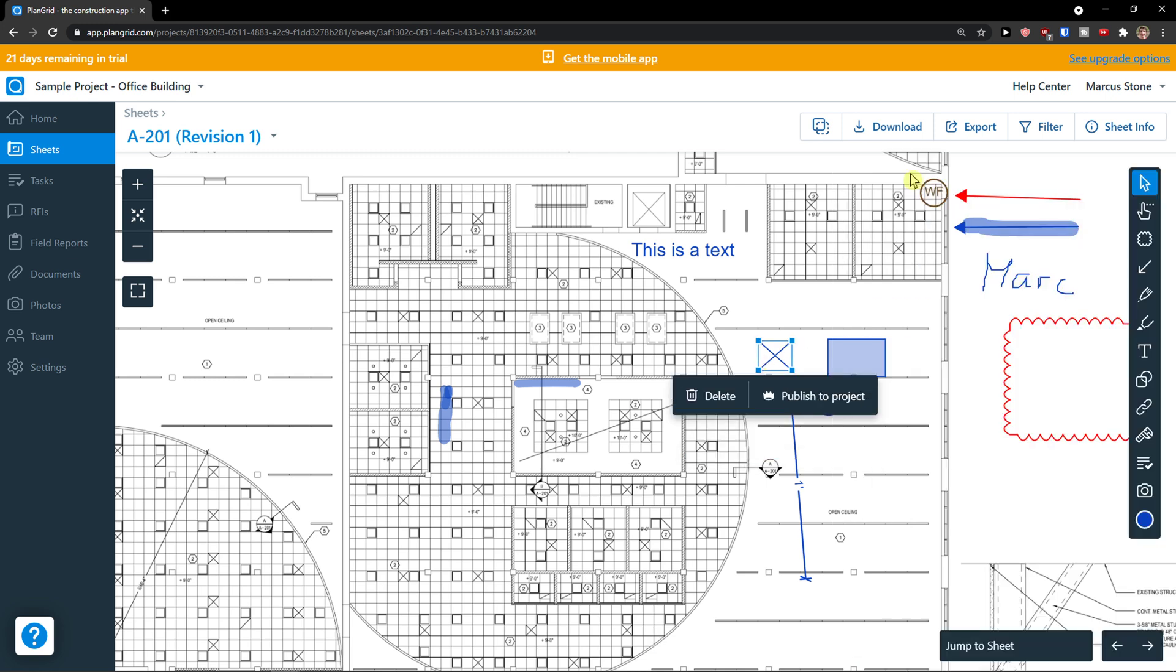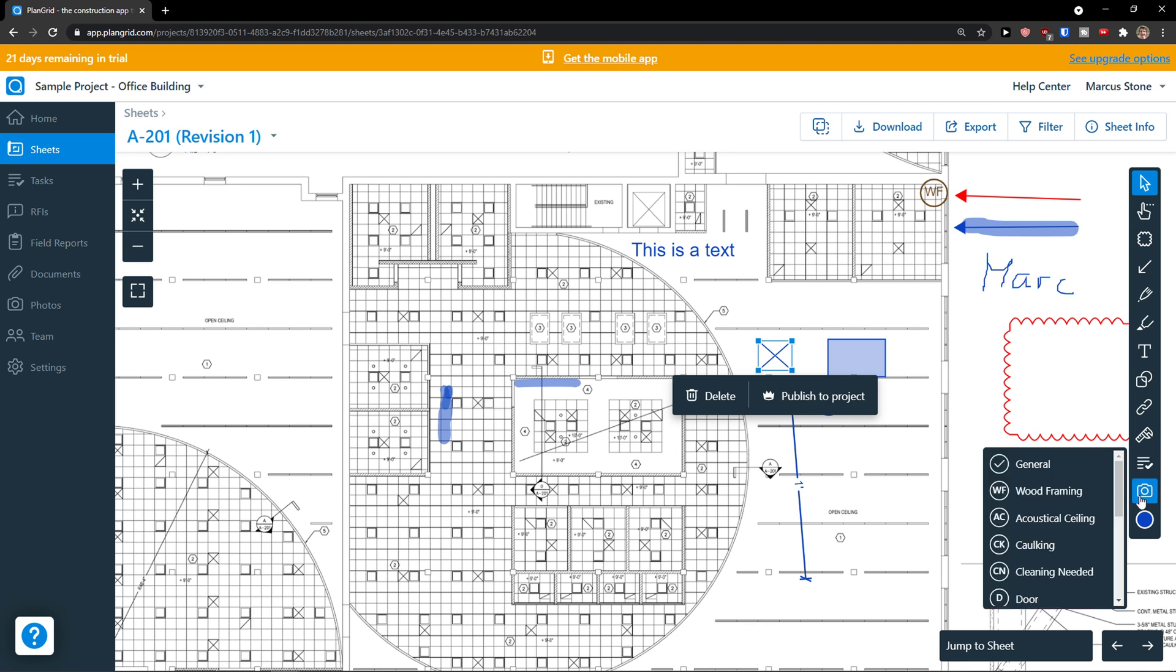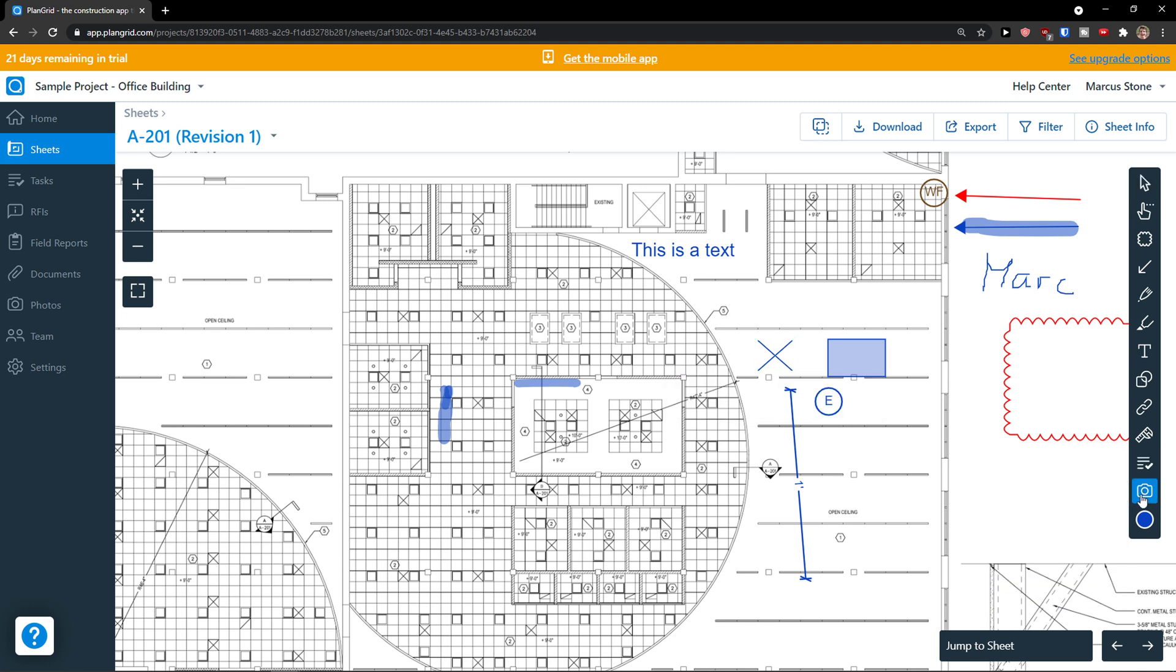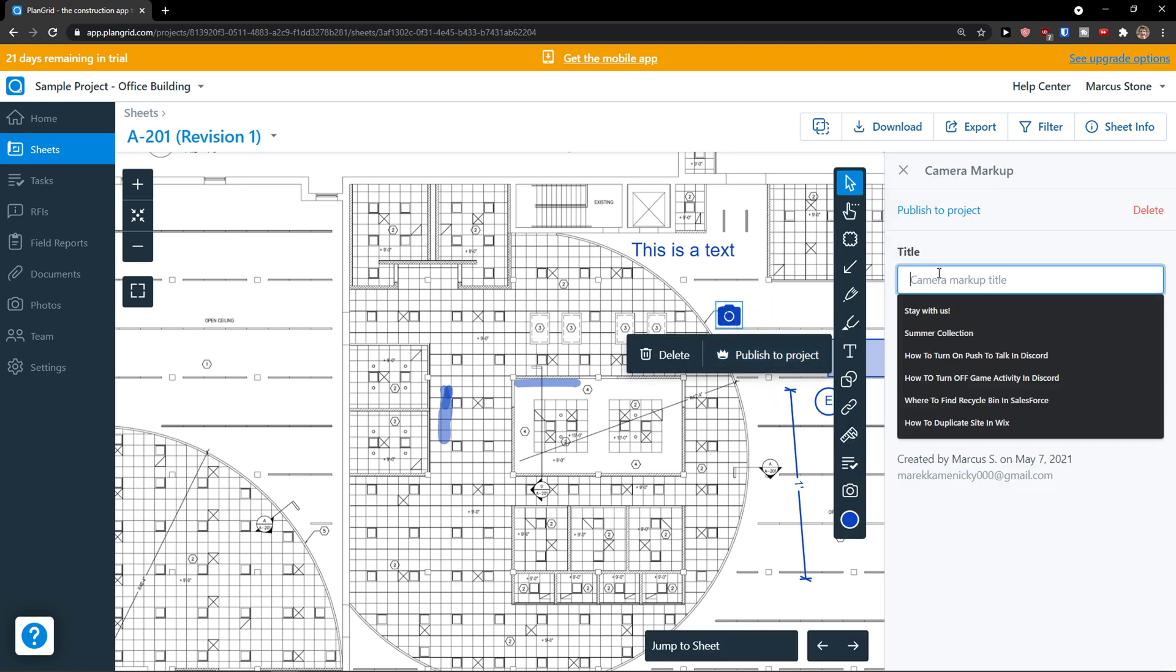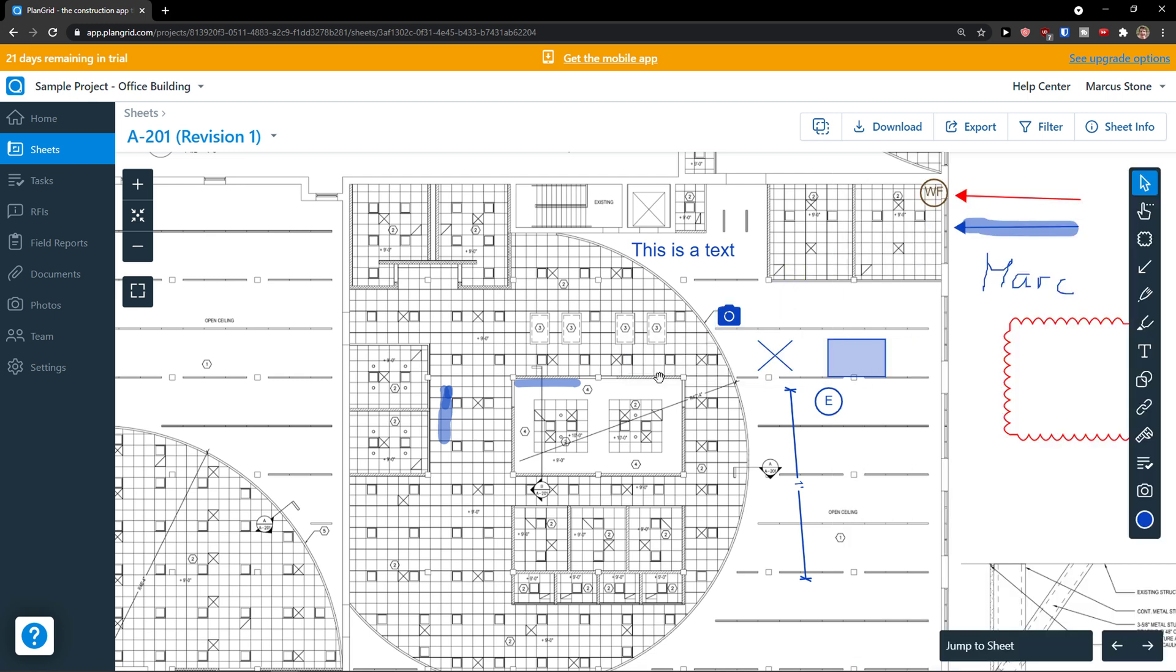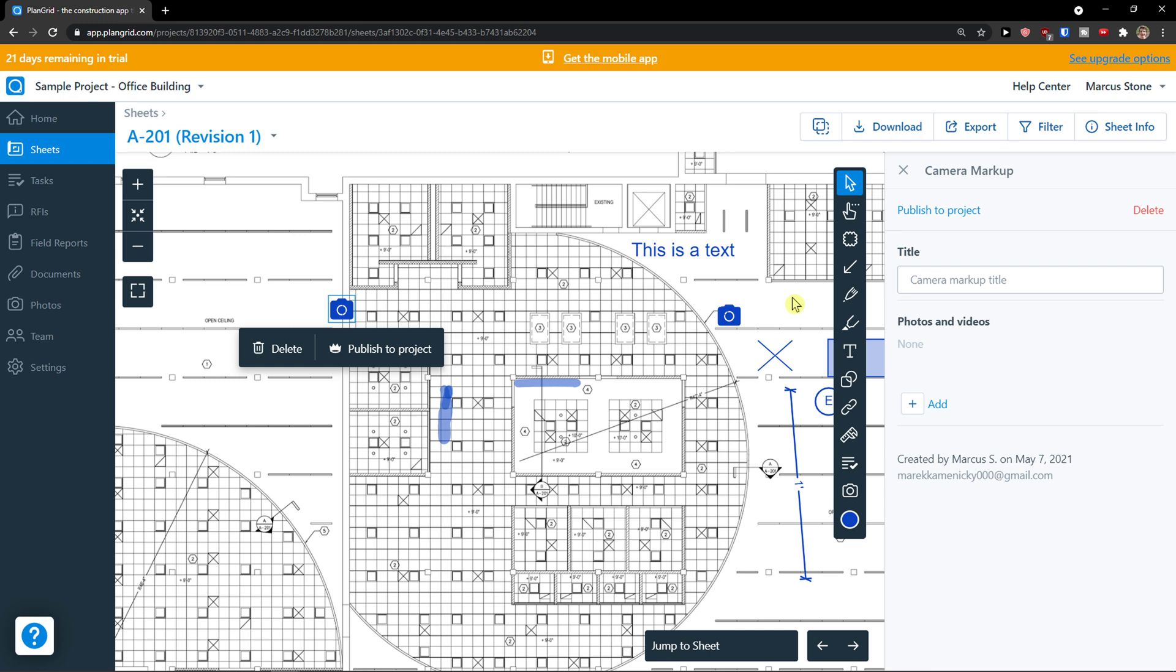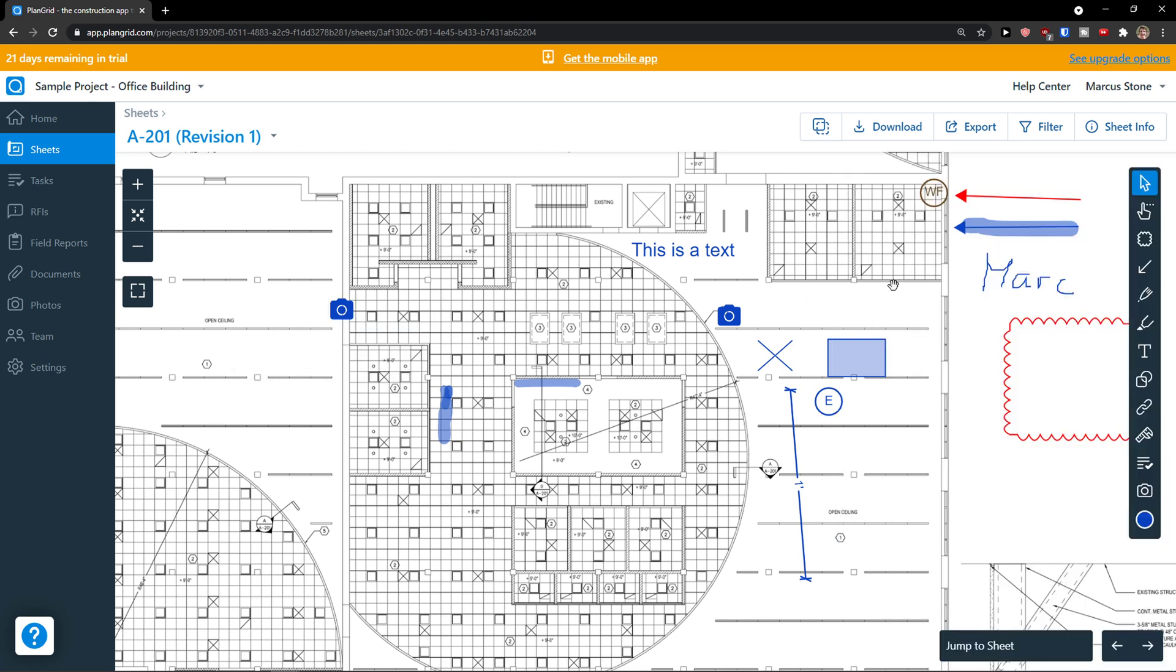You can add a camera markup. You can add a title or I can add it everywhere I want. And this is pretty much how you can use it.